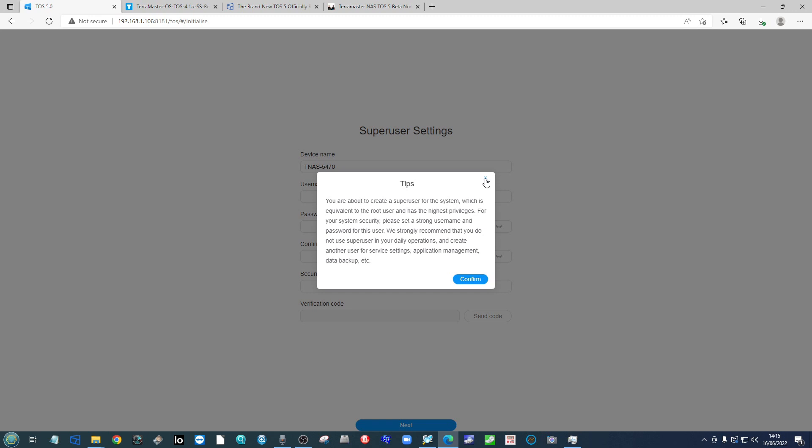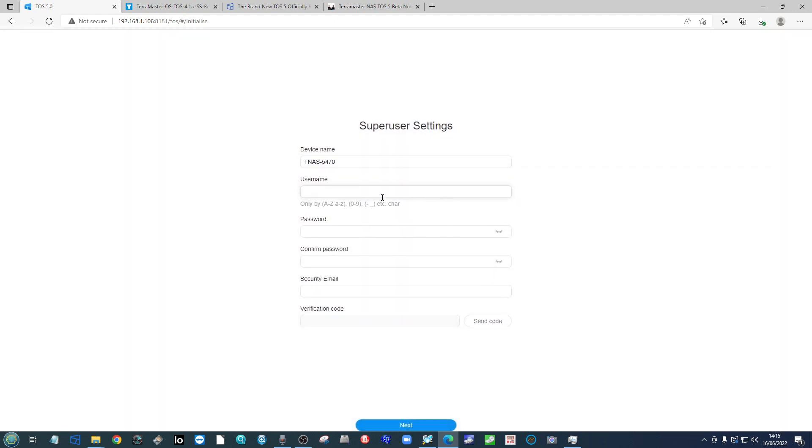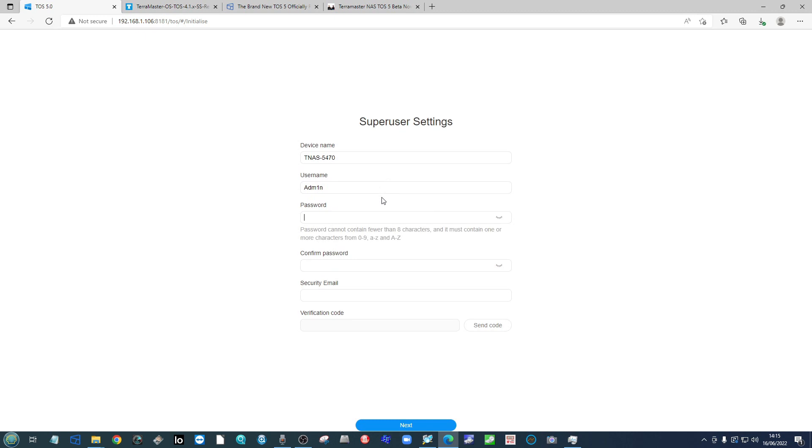Now this is because the admin account on TOS 5 is now completely disabled, and you're going to need to create this brand new user in order to interact with the system with super user settings. Now if we go ahead and create our brand new user, again I will give them their identity and password.